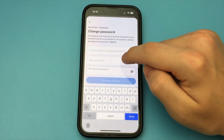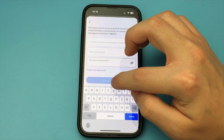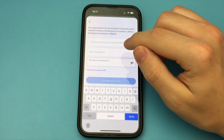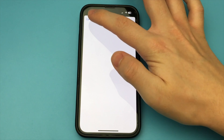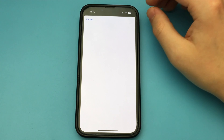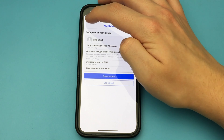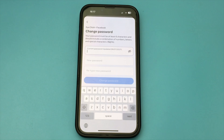Hello, dear friends. This is Phone Support Channel. Before you start watching this video, please subscribe to the channel and give it a like, and also write your feedback in the comments if this video helped you, or if you have any questions. Thank you. In this video, I want to show and tell you how you can change your Facebook password in a couple of seconds.